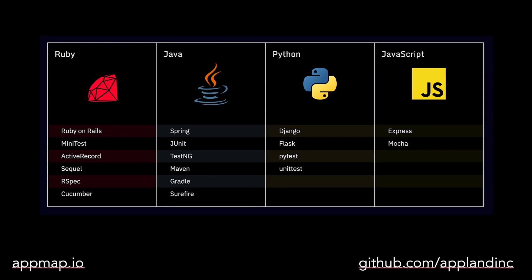AppMap currently supports Ruby, Java, Python, and JavaScript programming languages. Our support for Python and JavaScript is currently in technical preview, and we would love to hear your feedback. Join us at appland.com/slack to join our Slack community.